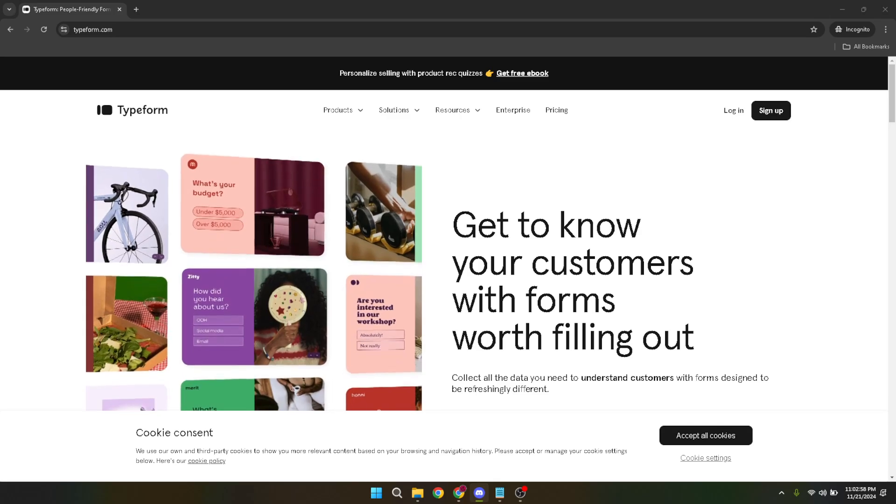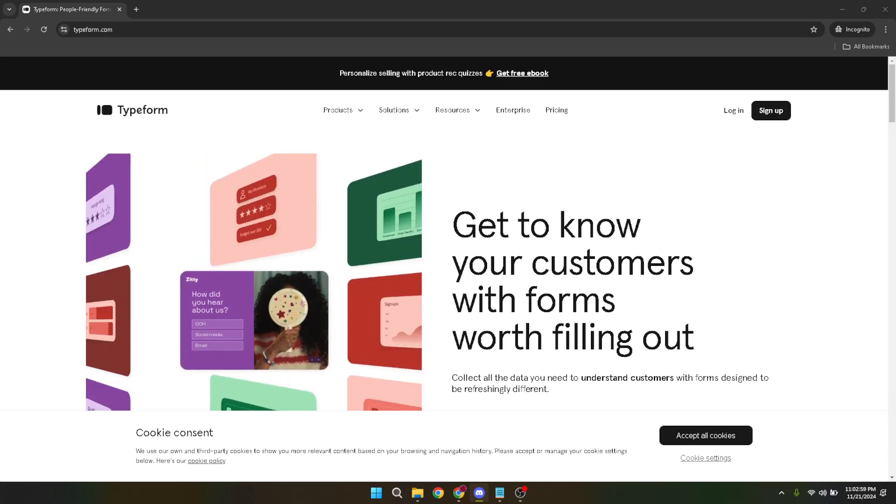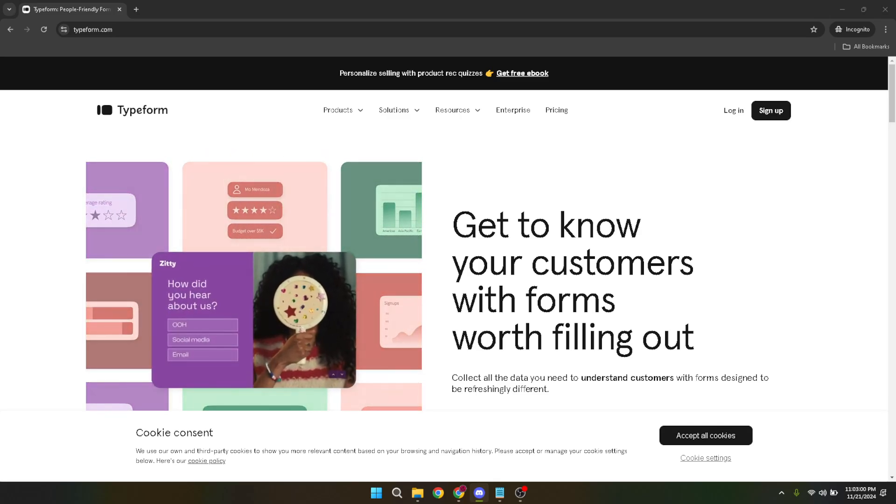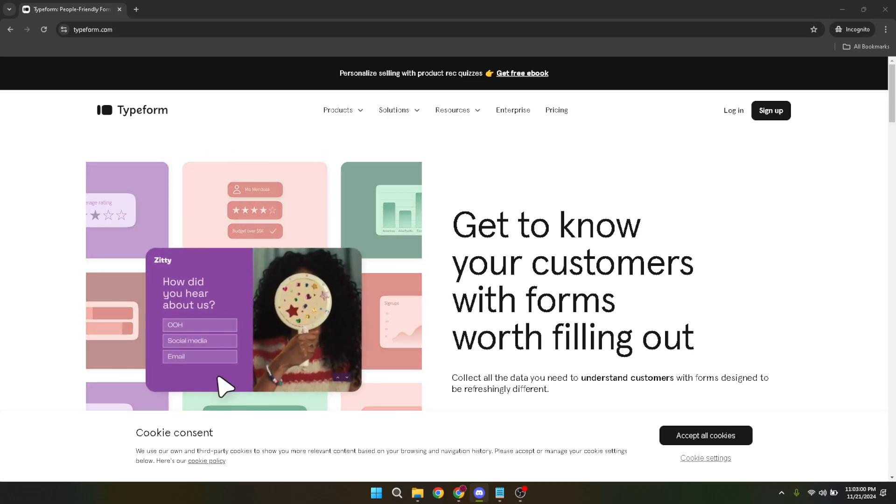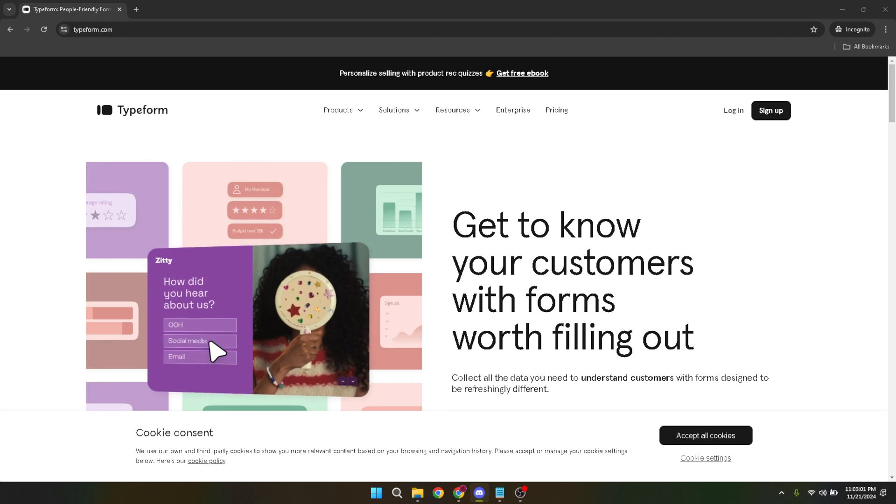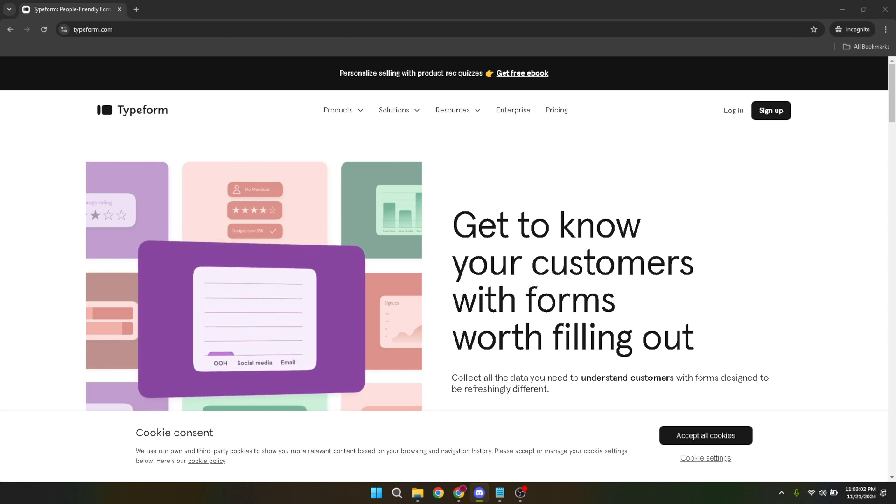First things first, head over to the Typeform survey website. It's the starting point for everything we're about to do. Once there, you're going to need to log into your account. Look for the login button and click on it.